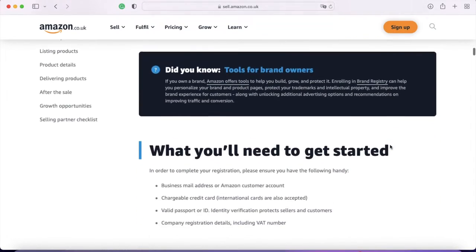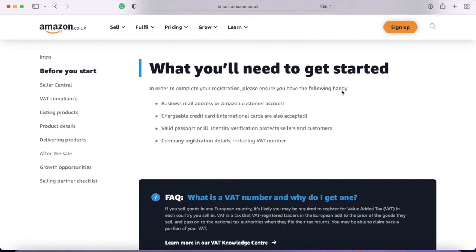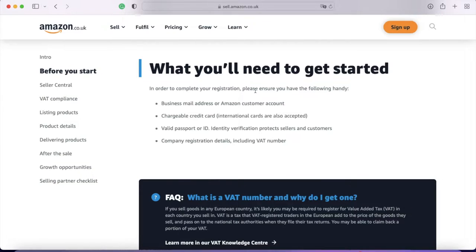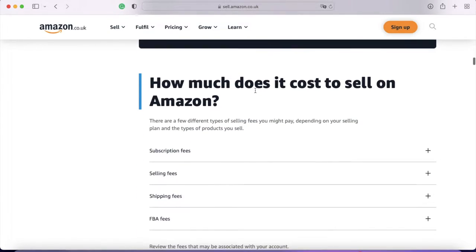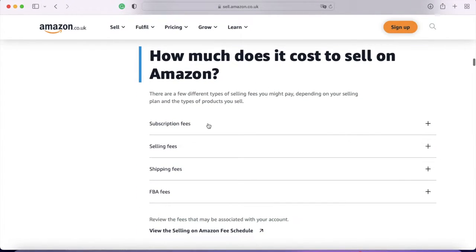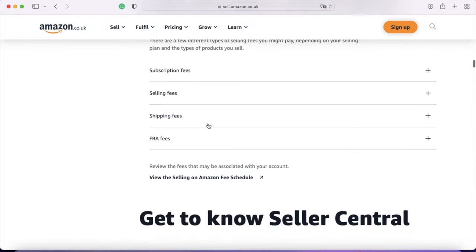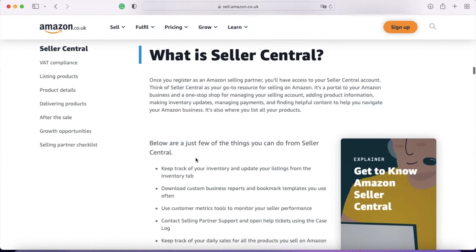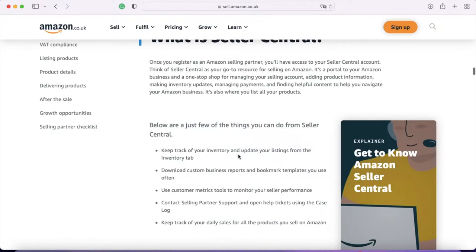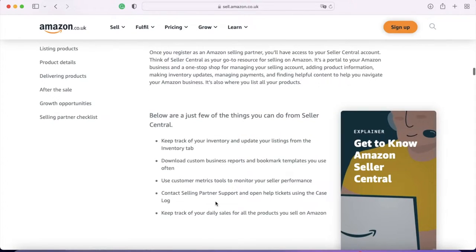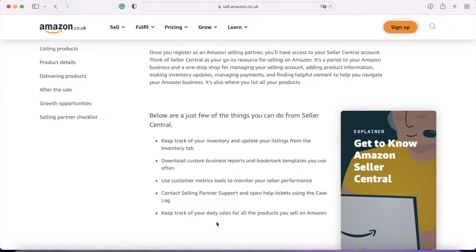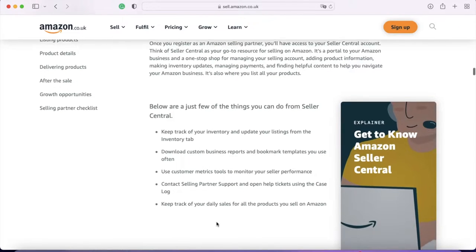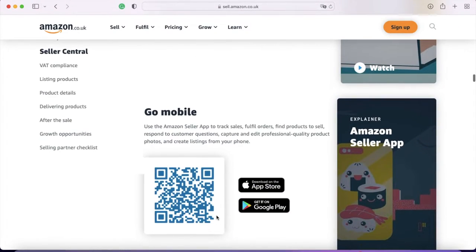If we scroll down, there's some information here on what you'll need to set your account up, which I'll talk about in the next video. And then it goes into the fees, but I will go over that in a moment. It says here, what is Seller Central? Once you register as an Amazon selling partner, you'll have access to your Seller Central account. You can use it for tracking inventory, downloading reports, using metrics tools, contacting customer support and tracking your daily sales. So essentially, it's a dashboard where you can view everything that's going on, how much inventory you have, how many sales you've had, and you can also see how much each sale has cost you and things like that. Lots of breakdowns on all of your selling.